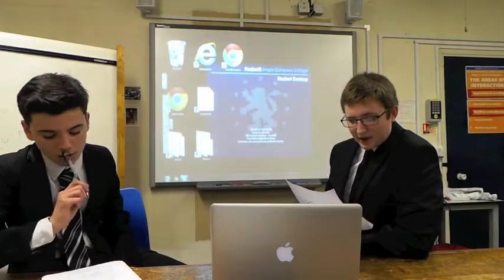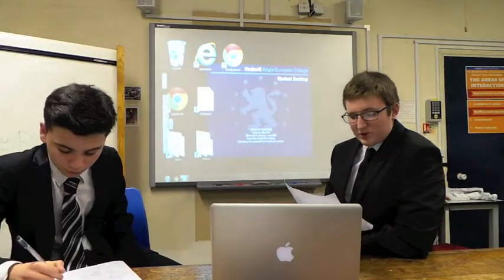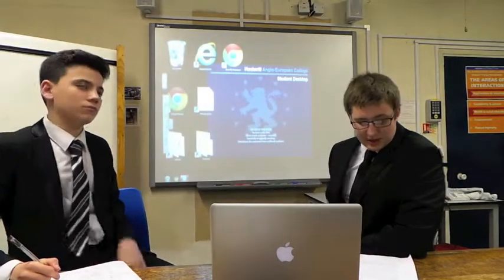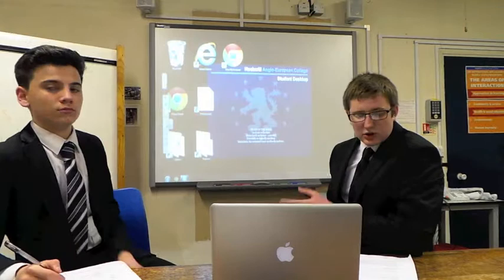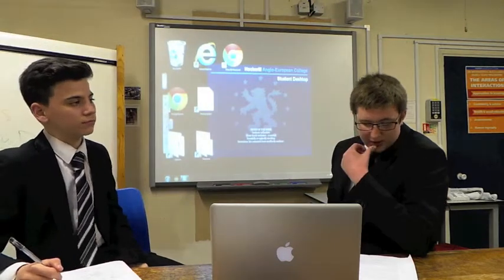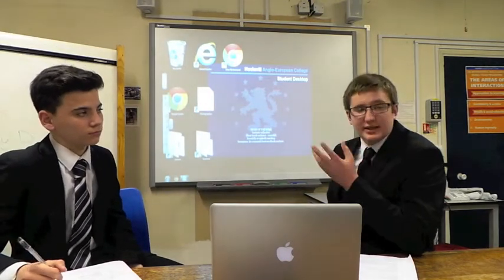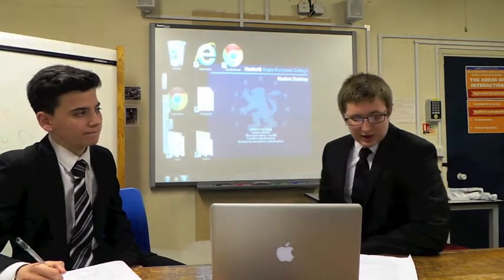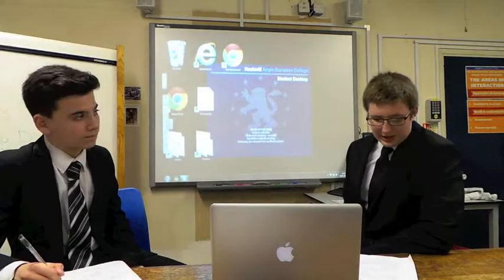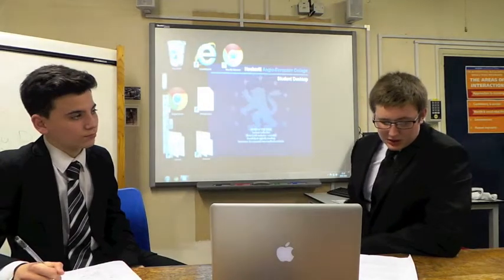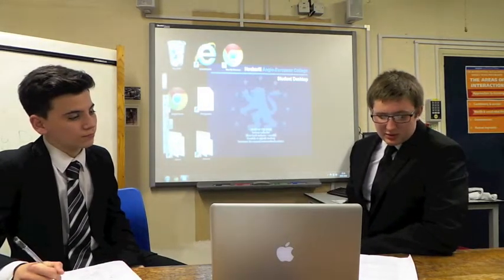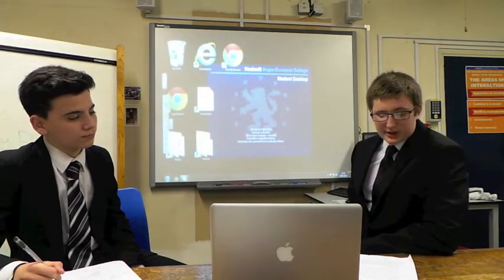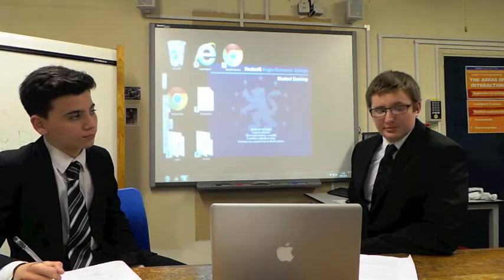Aggregate demand can increase economic growth for the following reasons. Lower interest rates reduce the cost of borrowing and so encourage spending and investment. Increasing wages leads to higher levels of disposable income which encourages consumer spending, therefore increasing output which expands the economy.